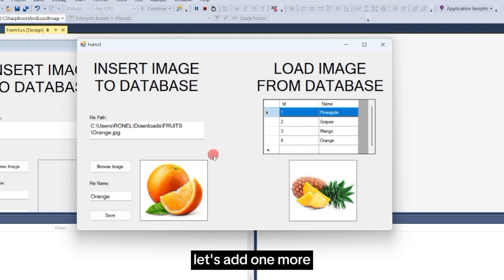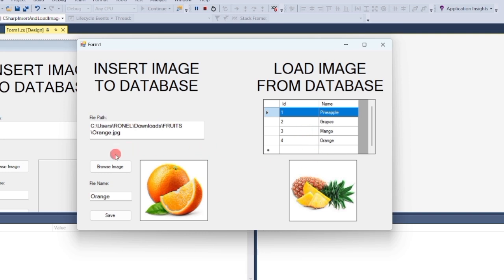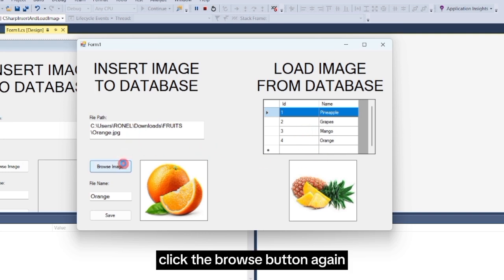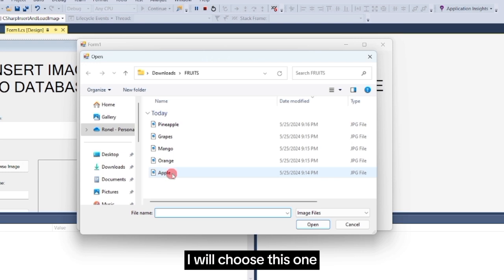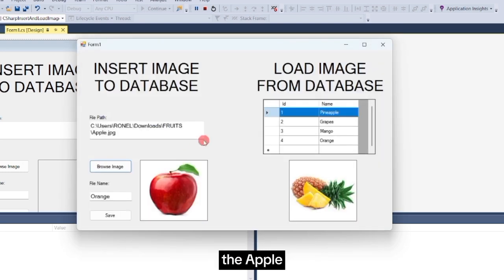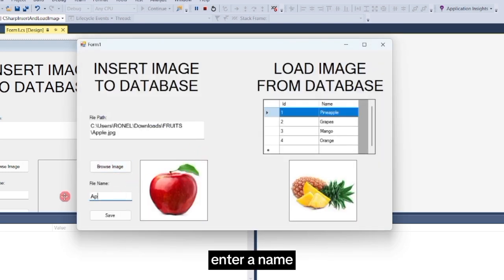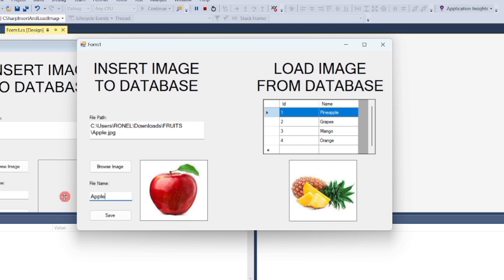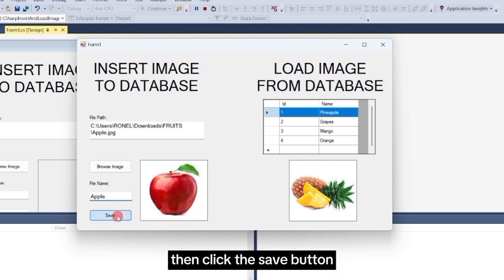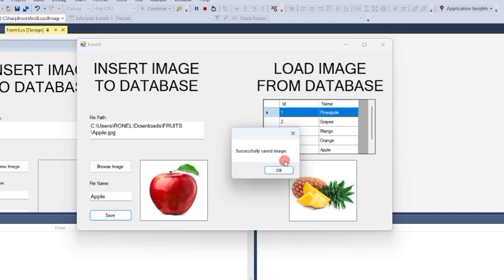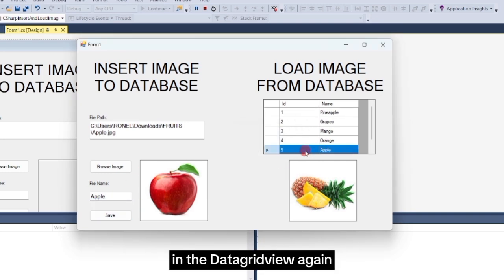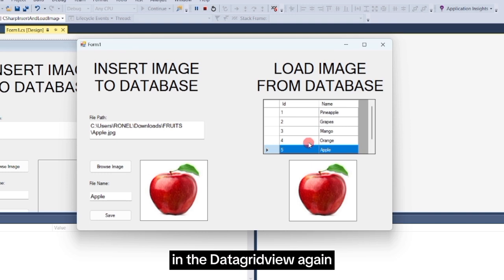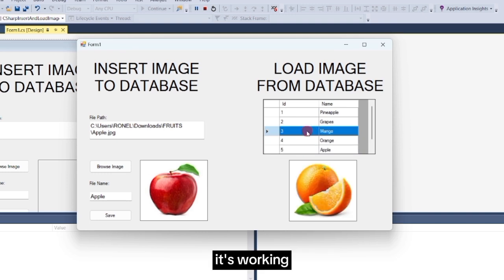Let's add one more. Click the Browse button again. I will choose this one, the Apple. Enter a name. Then click the Save button. Let's try clicking the records in the DataGrid view again. It's working.